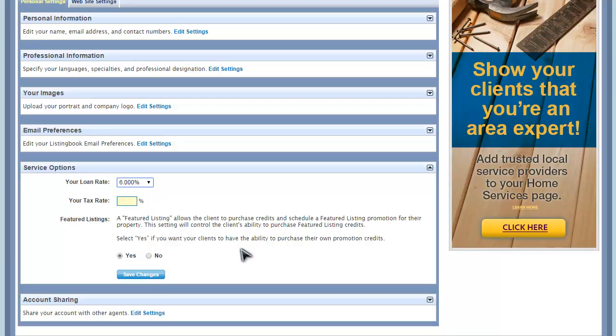Also, you can decide under Service Options if you want to allow your sellers to purchase and run their own featured listing promotions in ListingBook.